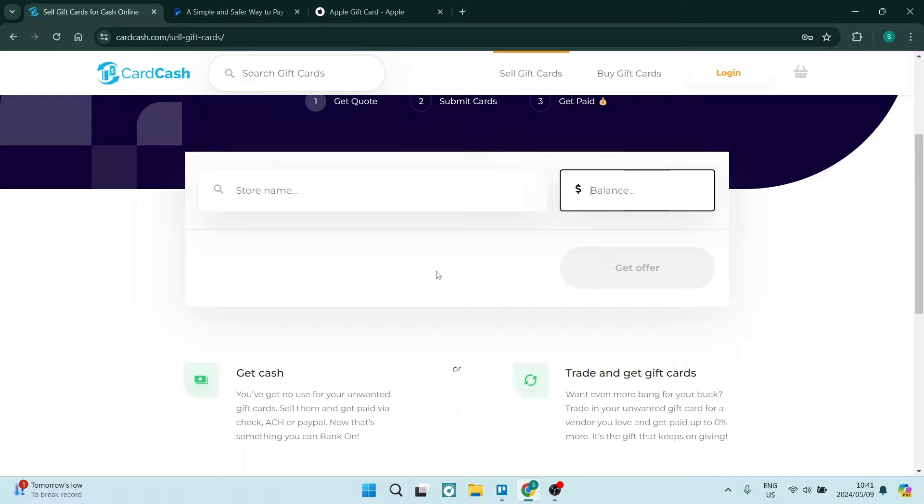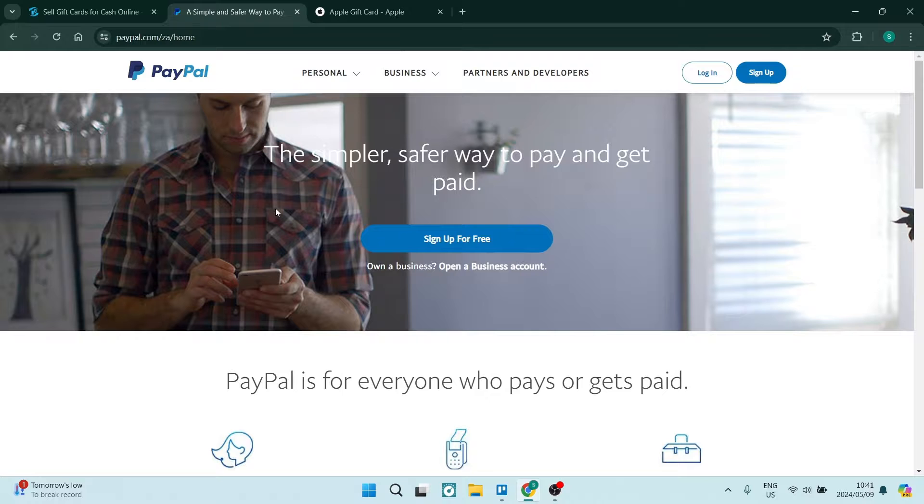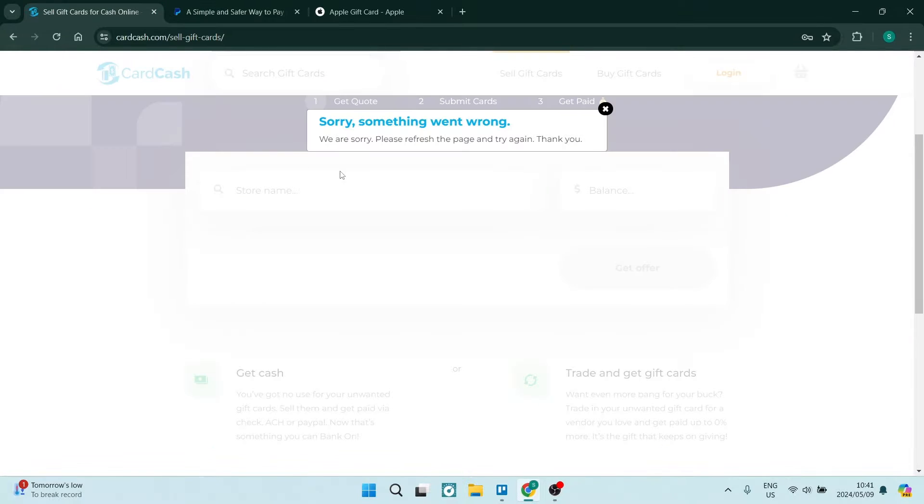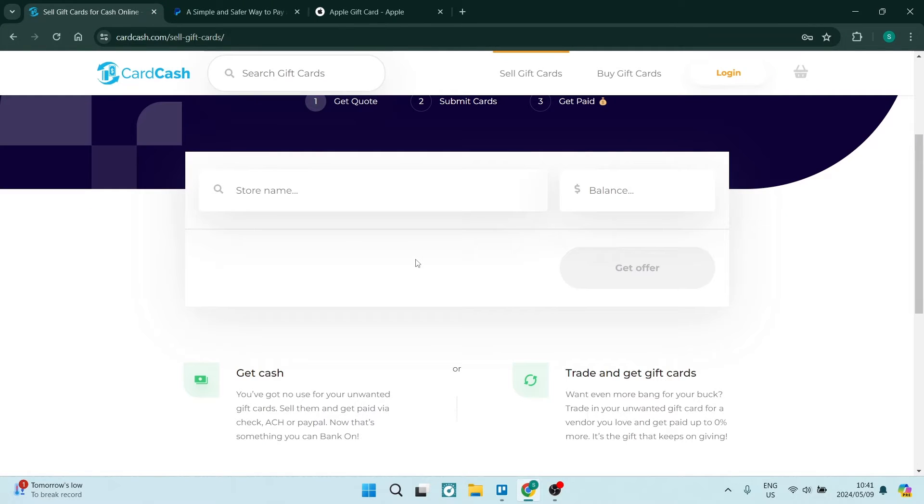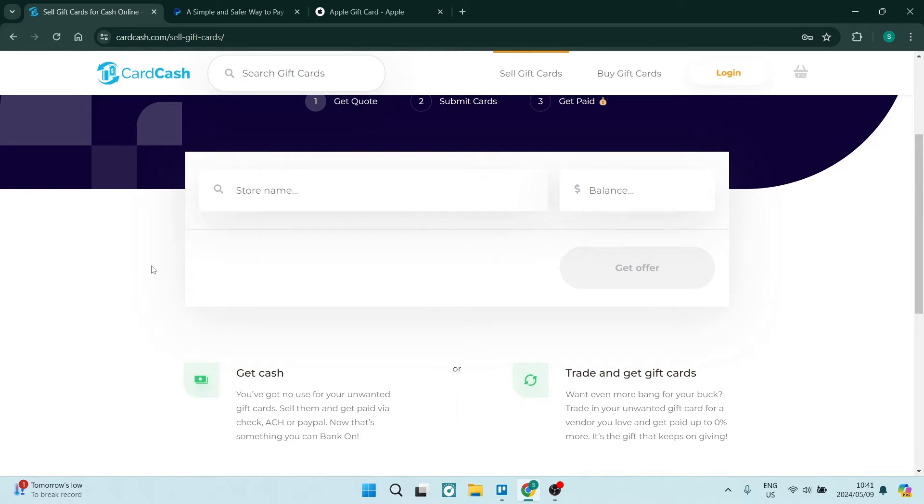And then you can take that money and put that money into your PayPal account. Or you can set up your payment method on this CardCash website and have it your PayPal account. There you go. You now have an Apple gift card into your PayPal account on your balance.